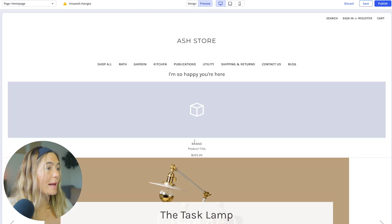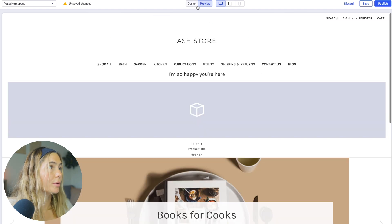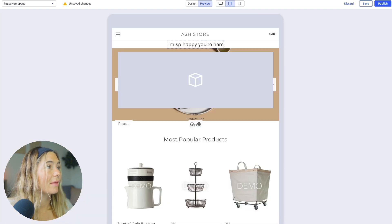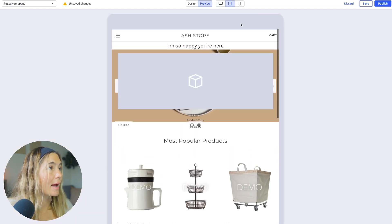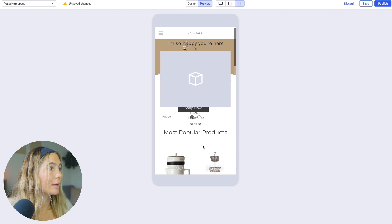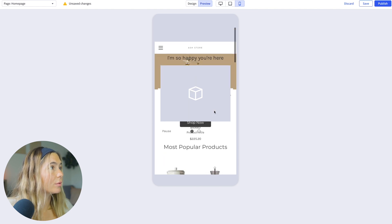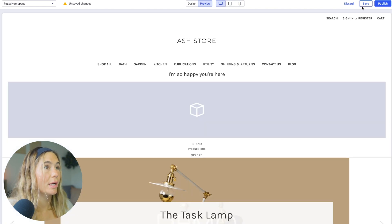Here you can go ahead and preview. Again, super easy. And then you can see what it looks like on an iPad and an iPhone. And then this is where you would save and publish.